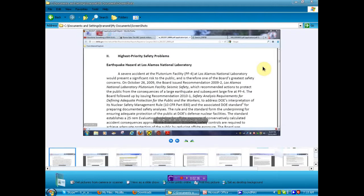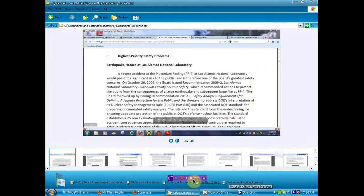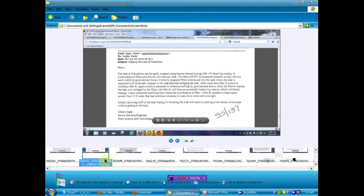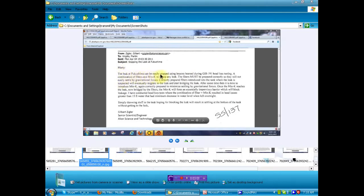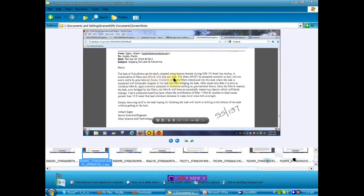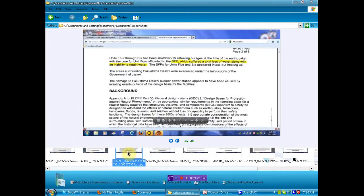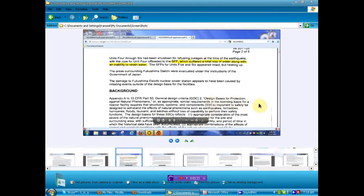I can't tell you that an earthquake is imminent at the laboratory. I'm just telling you that they think it will be some time. And when it is, there is a major risk to the public. Now on to some Fukushima stuff. We've got a bunch of snippets here we're going to show you. This first one, leaked document: the leak at Fukushima can be easily stopped using lessons learned during GS1-191 head loss testing. A combination of fibers and Min-K will stop any leak. Why for over a year have we been fighting leaks? Let's move along because I've got shit to do today, but I want to make sure you get this information.